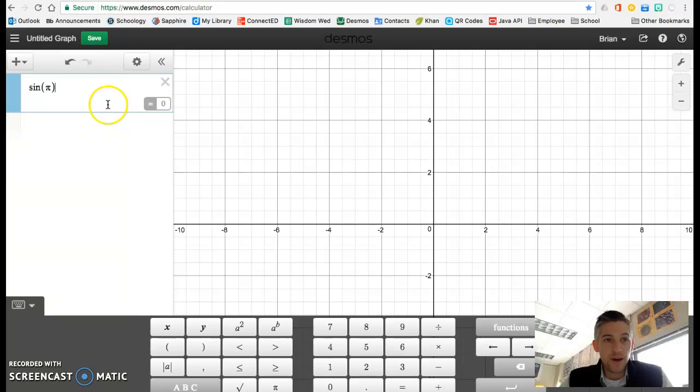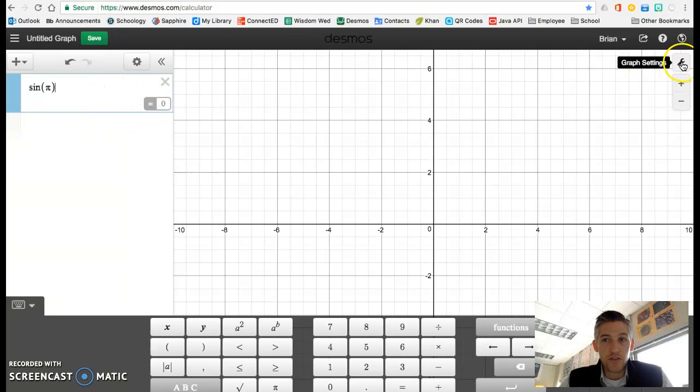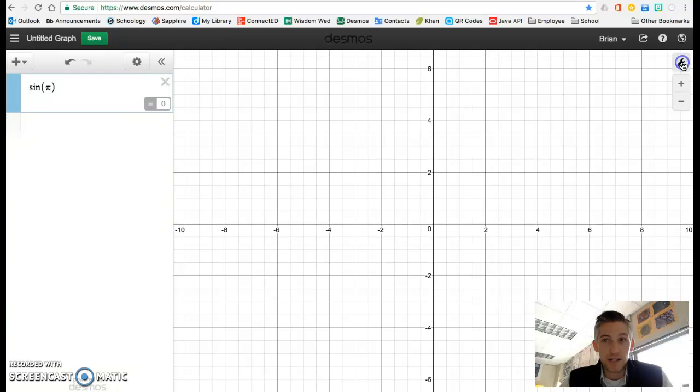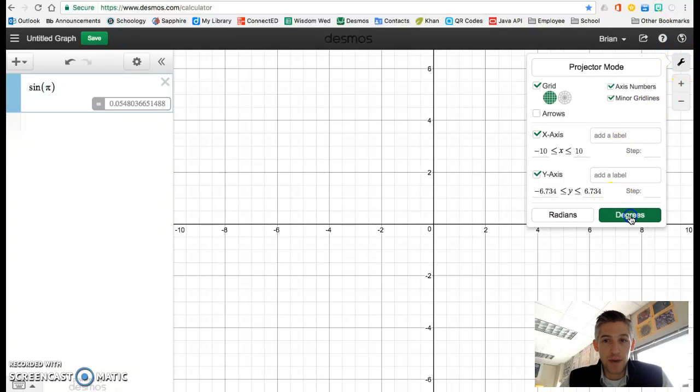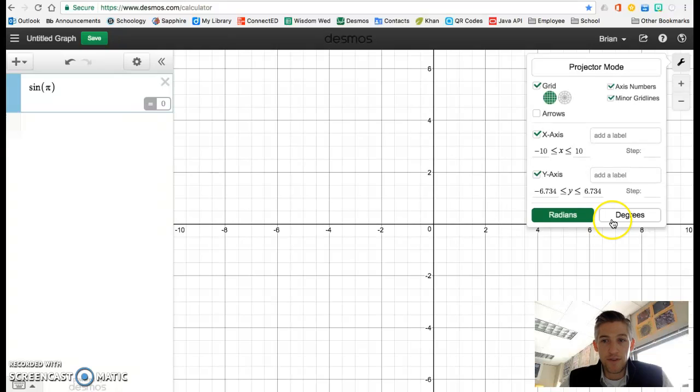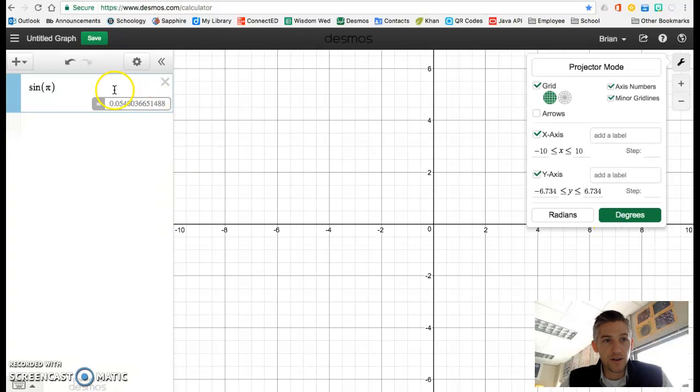If you need to change from radians to degrees, come over and click on the wrench and you'll see at the bottom radian and degree mode. If I click to degrees, my answer for the sine of pi changes.